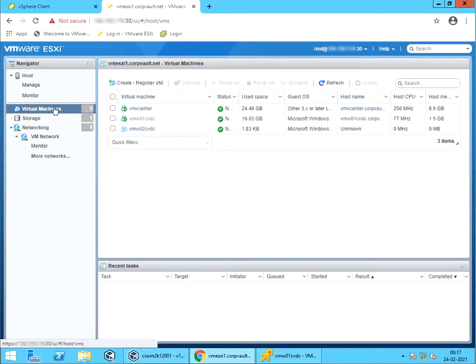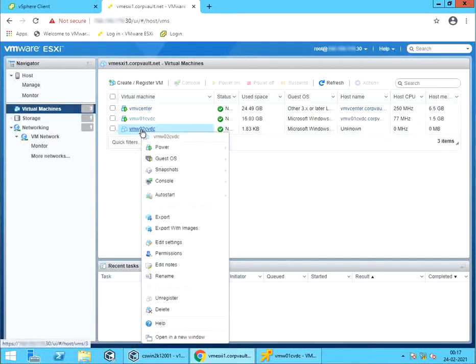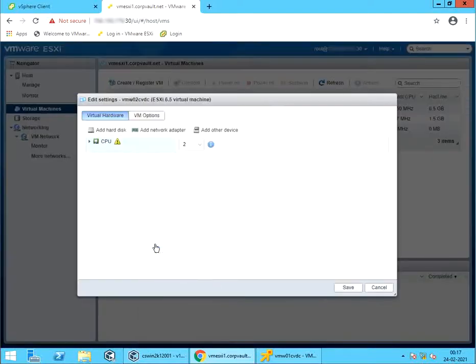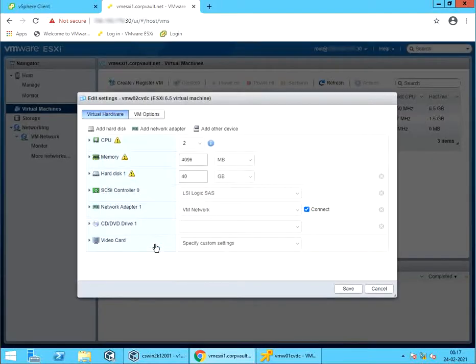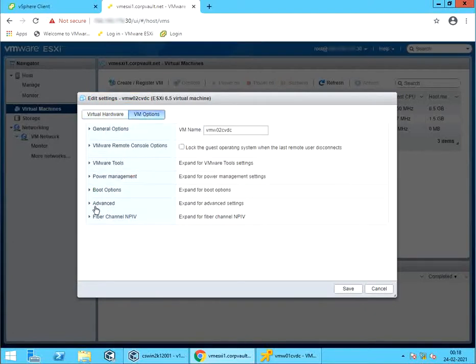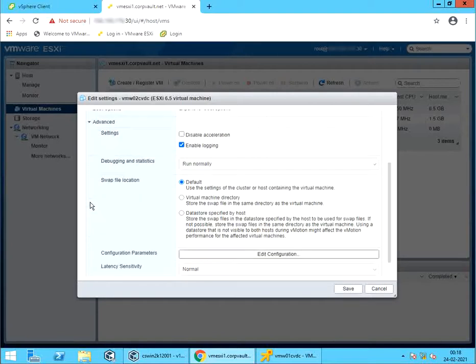As a backup admin, you need to know if change block tracking, CBT, is enabled on the VMs. Right click on the VM. Select edit settings. Edit settings window for the selected VM. Select VM options. Expand advanced. Select edit configuration.